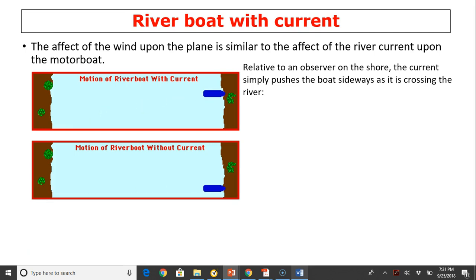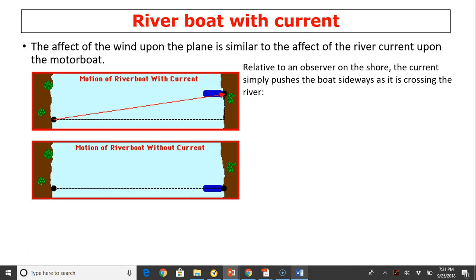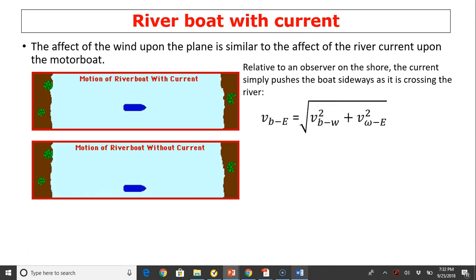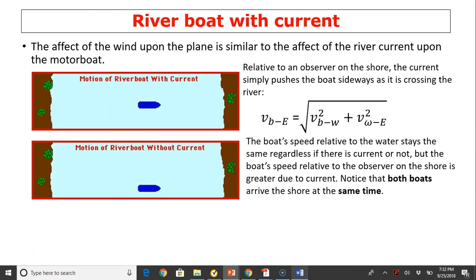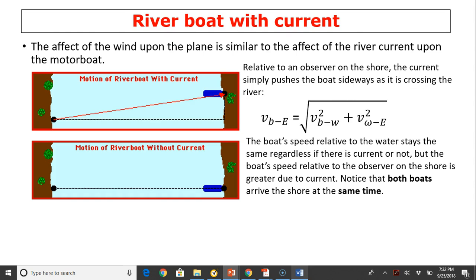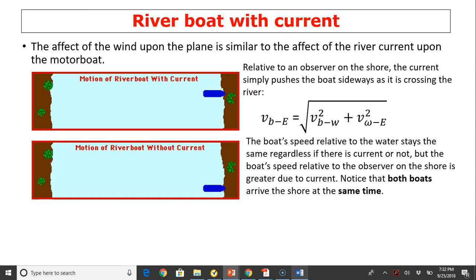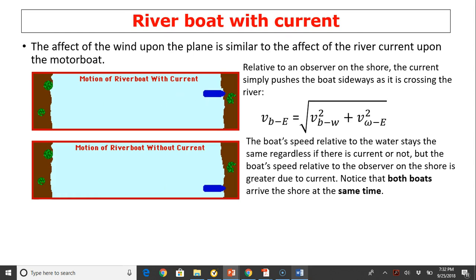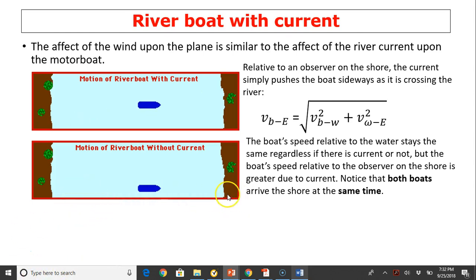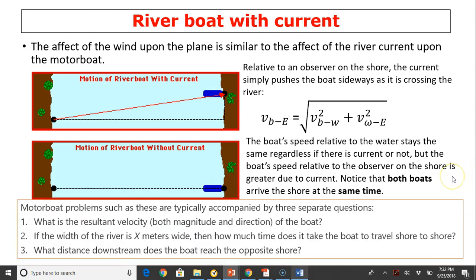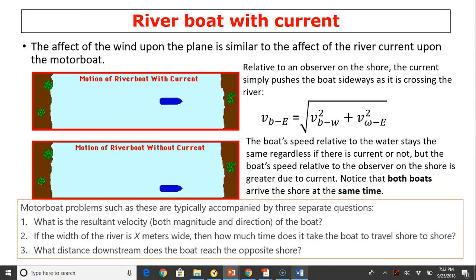Riverboat problems are very similar to airplane problems. The resultant is found using the Pythagorean theorem to add the boat's velocity relative to the water plus the water's velocity relative to Earth, which is the current's velocity. The boat's speed relative to the water stays the same regardless of whether there is current or not, but the boat's speed relative to an observer on the shore is greater due to the current. Both boats arrive at the shore in the same time; it's just the downstream displacement that differs.